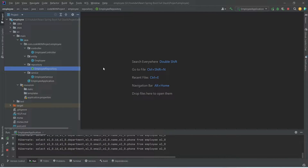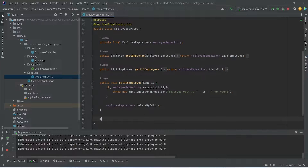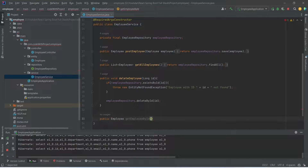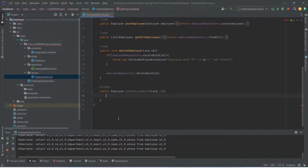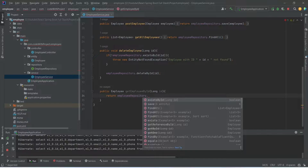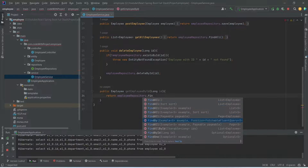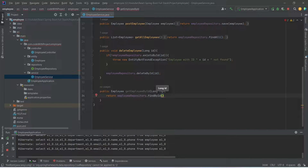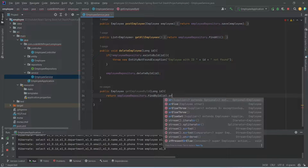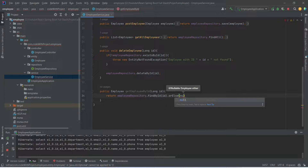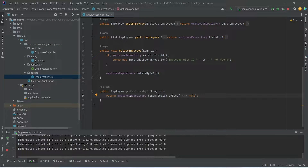In our Spring Boot application we will open EmployeeService and create a new method. This method will return Employee and we can name it getEmployeeById. In the params we need to accept the id, so we will mention long and name it id. In the body we will write a return statement using our employee repository, calling the existing JPA method findById and passing the id. Because this method returns an Optional Employee it can be null, so to handle that we will use orElse and return null. With this our getEmployeeById method is completed in EmployeeService.